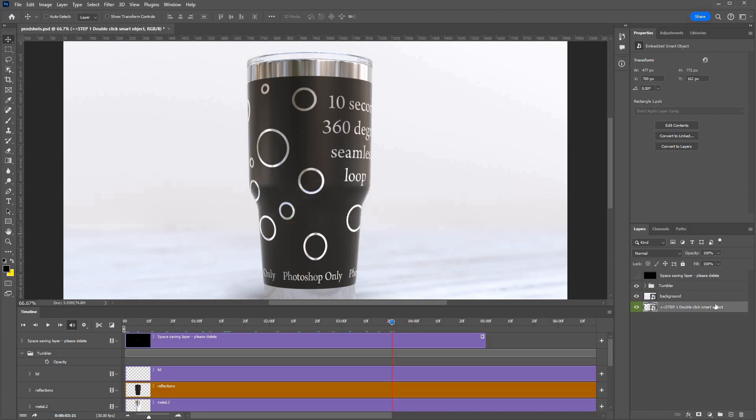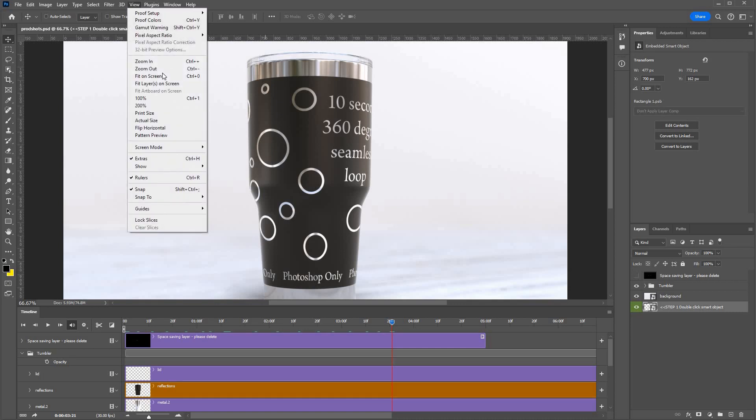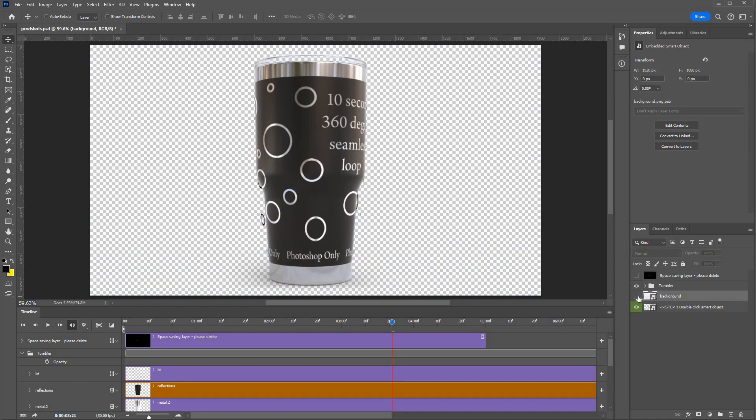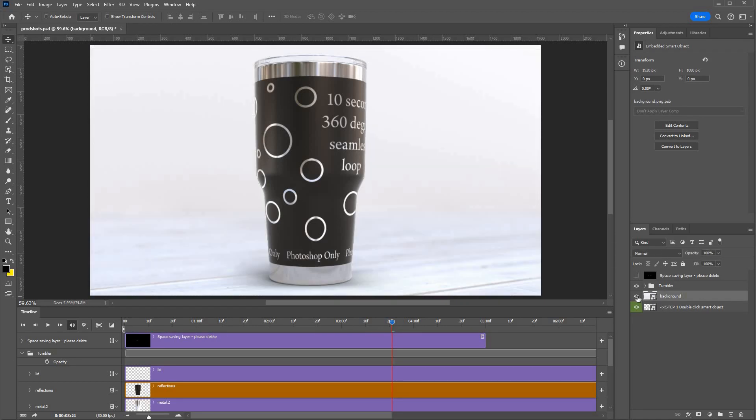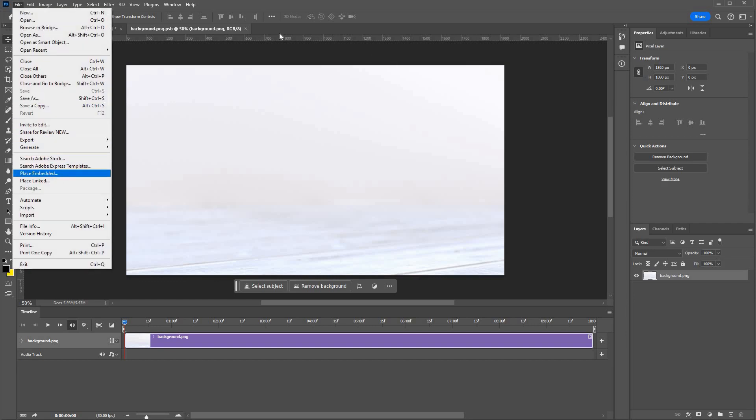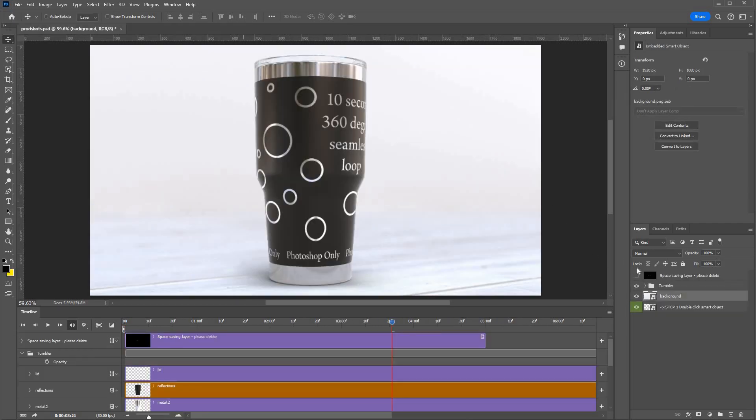Okay, there are a few other things you can do with this mockup. You can change the background, you can turn off the background, add your own background. To do that you just double click that and then file, place embedded there.